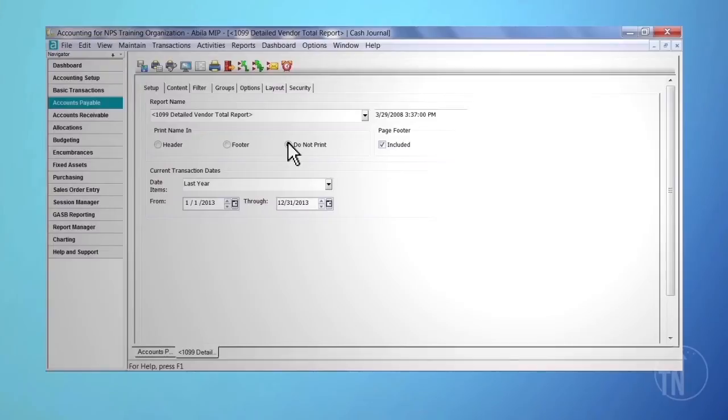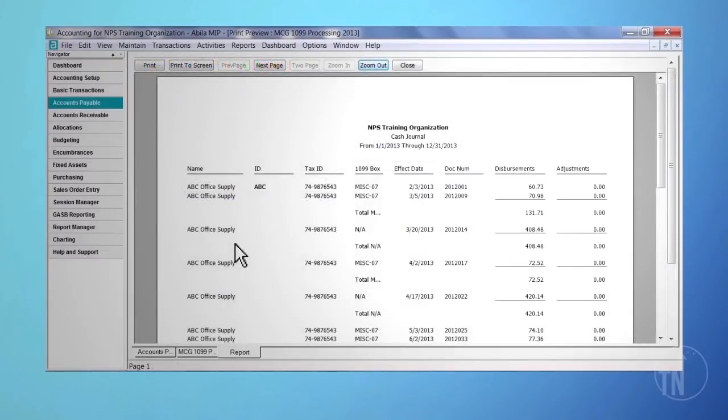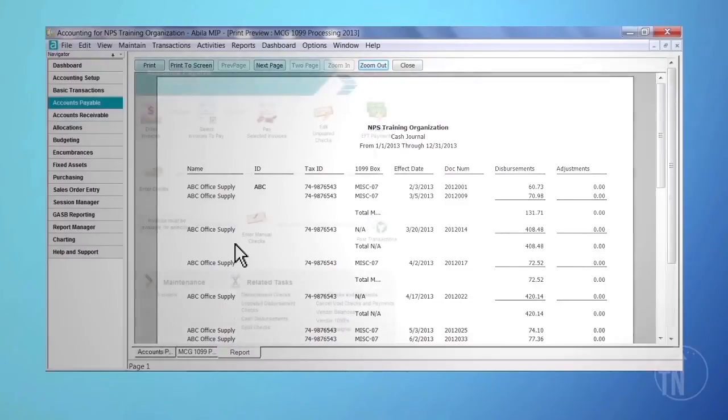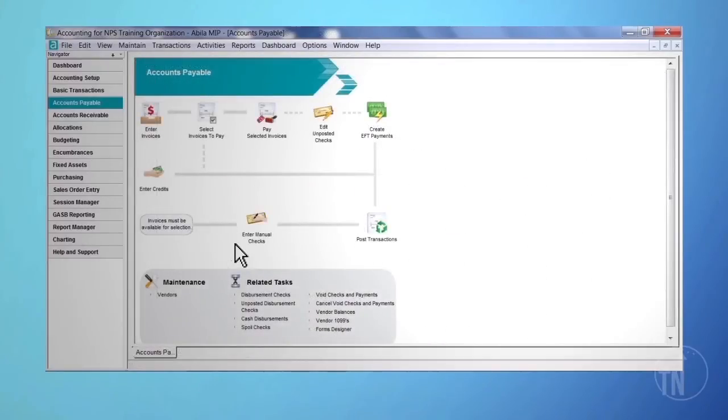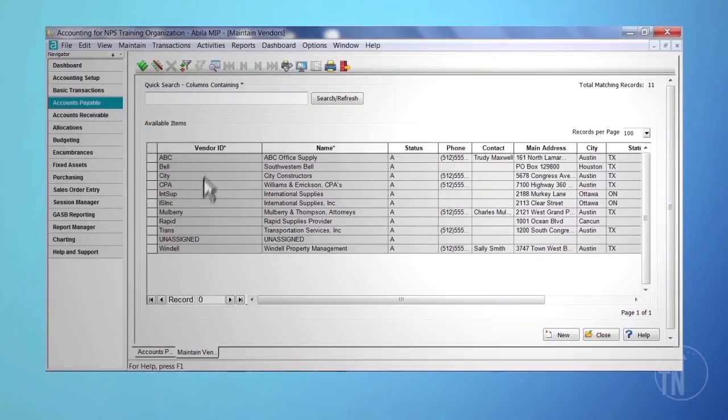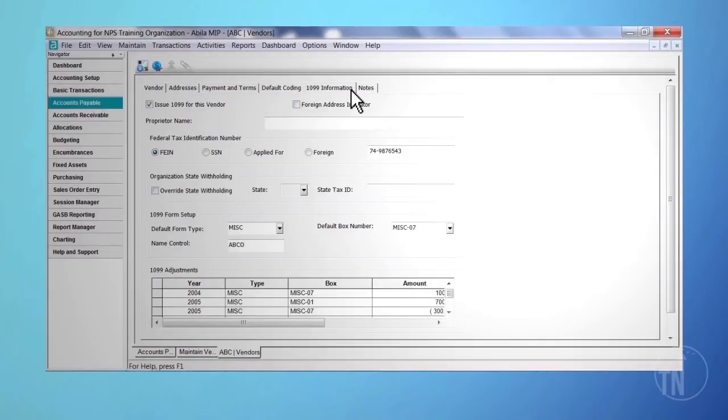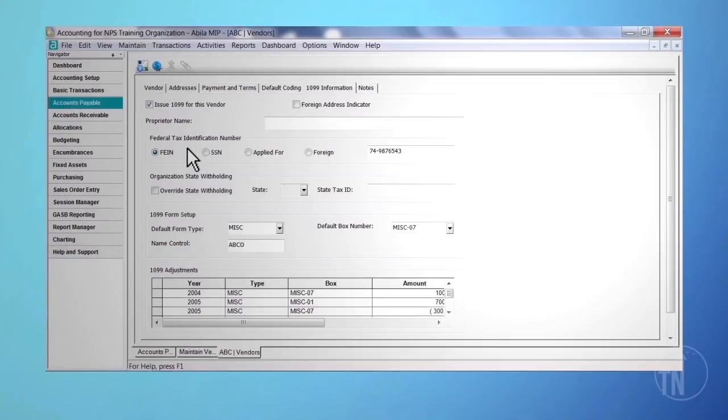After you review the cash journal, we recommend reviewing your report so you can identify items that will need adjustments in the vendor file, so the correct information will be included on the 1099. These adjustments could be a reclass of a box number, adding items that should be included, or removing items that were coded incorrectly. This process does not make any changes to the original transactions in the general ledger. To make any needed adjustments, click on the Accounts Payable tab, and then Vendors at the bottom of the page. The 1099 Information tab is where you can confirm the vendor's tax information and make any needed adjustments.